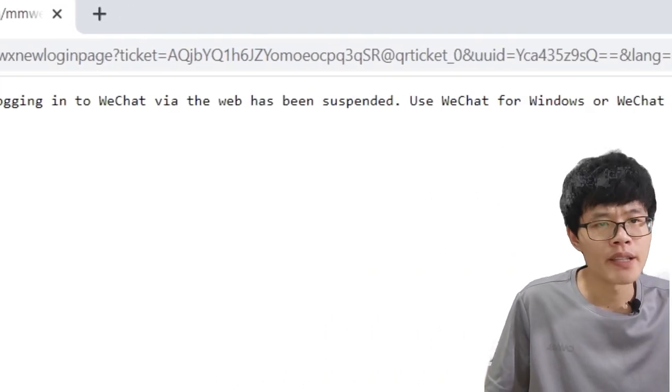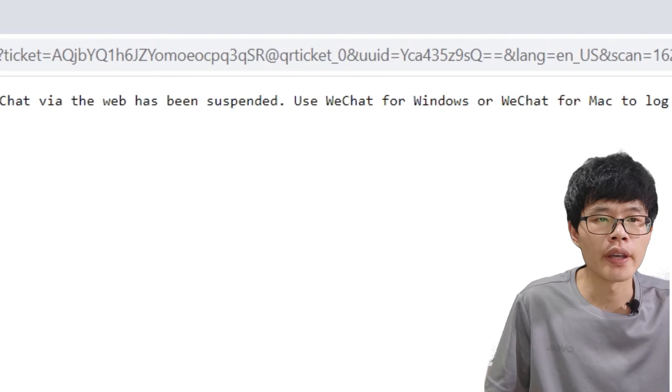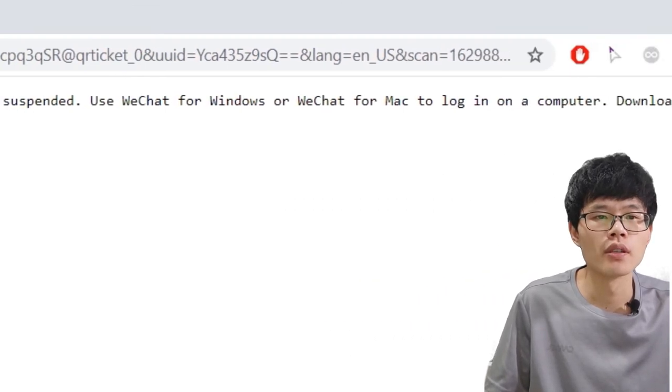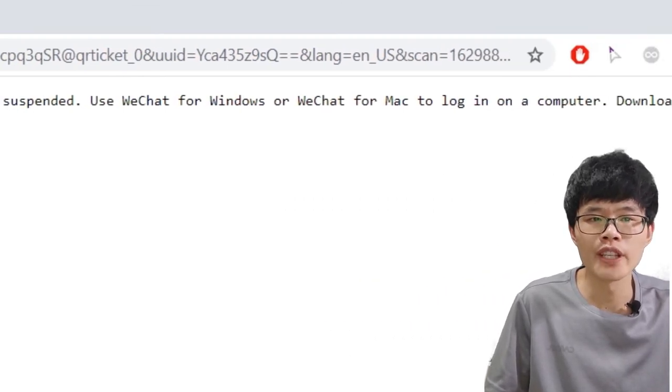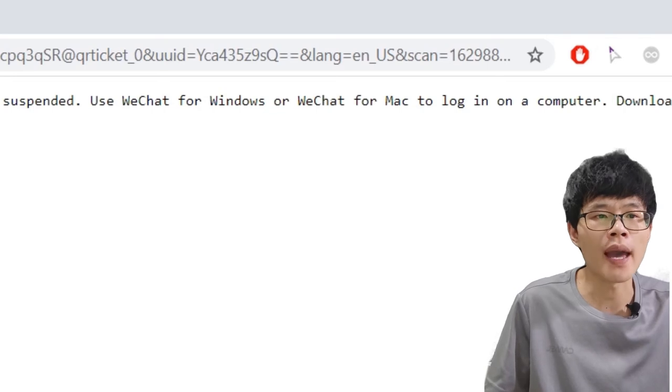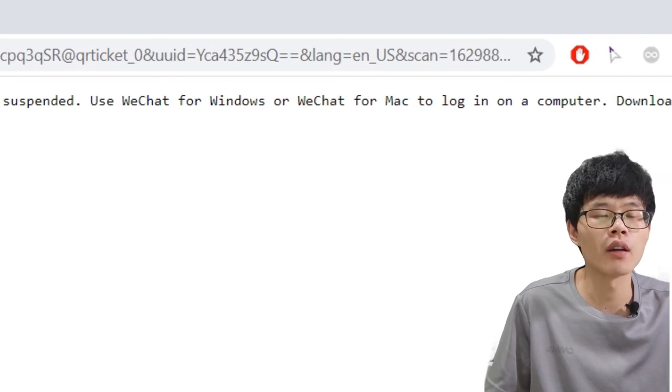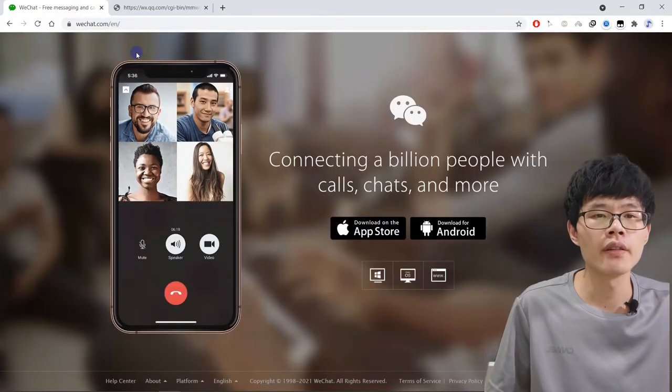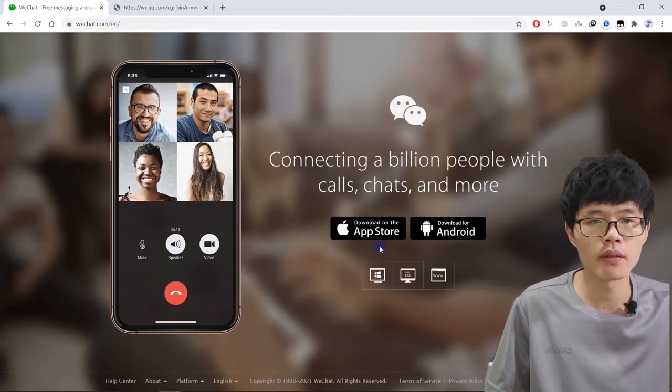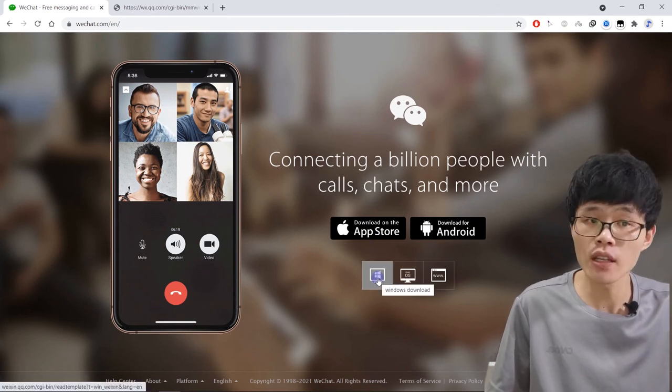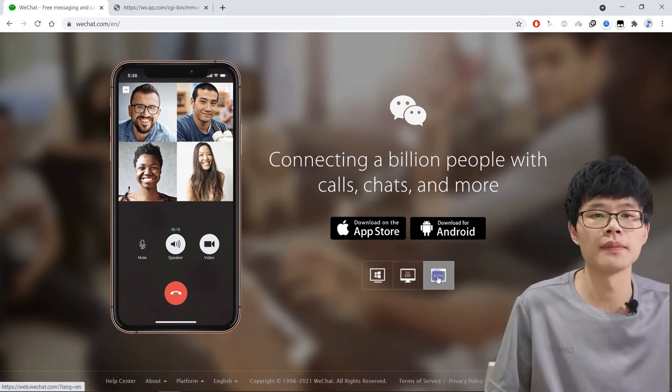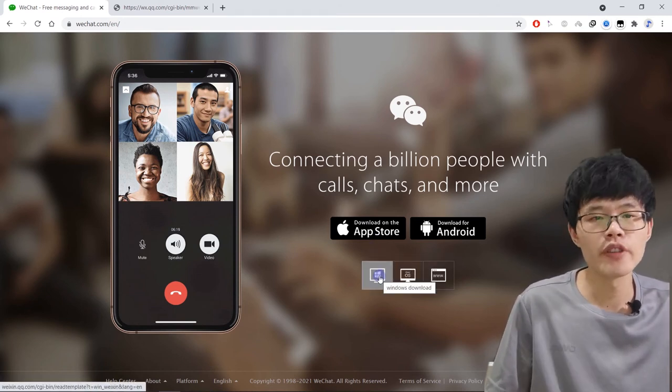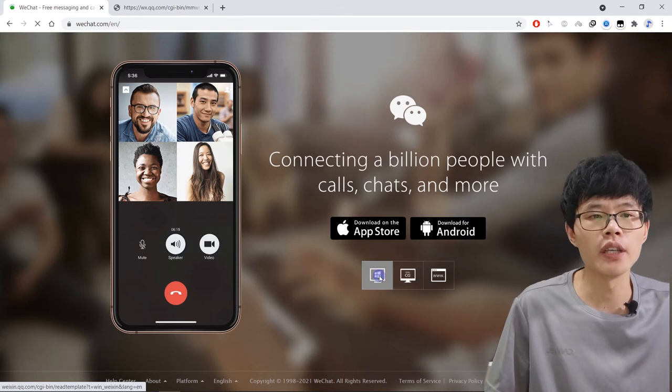As this is my first time logging in from a webpage, you need to download WeChat for Windows or Mac to login on a computer. Here I'm using Windows, so I will show you the Windows tutorial. If you're using Mac, you need to click this link to download it.